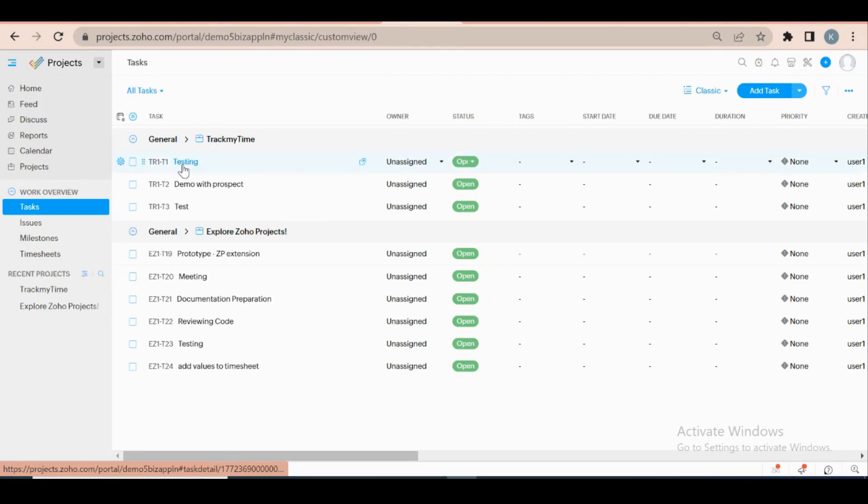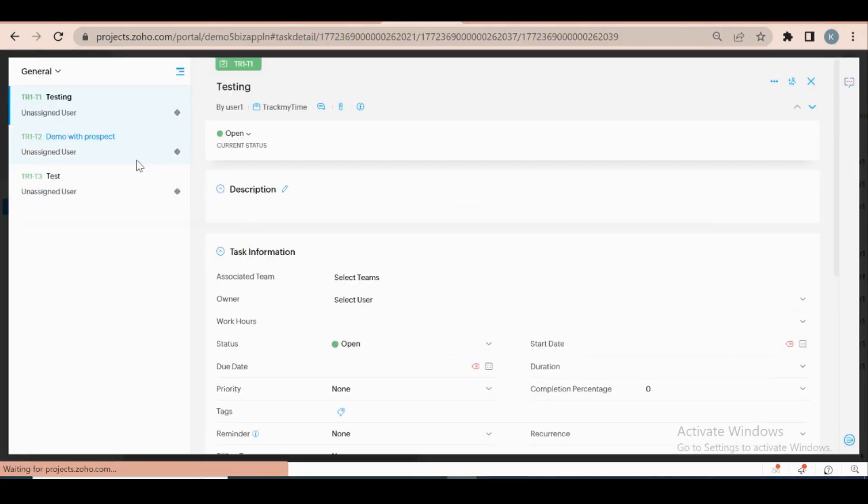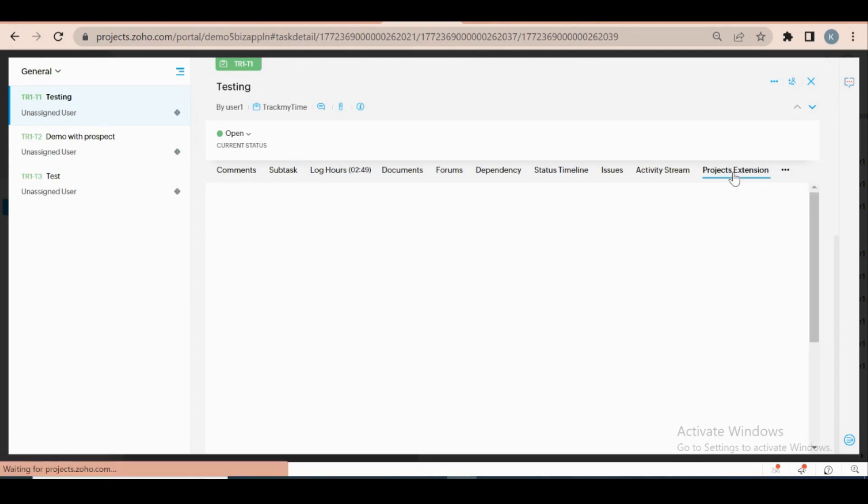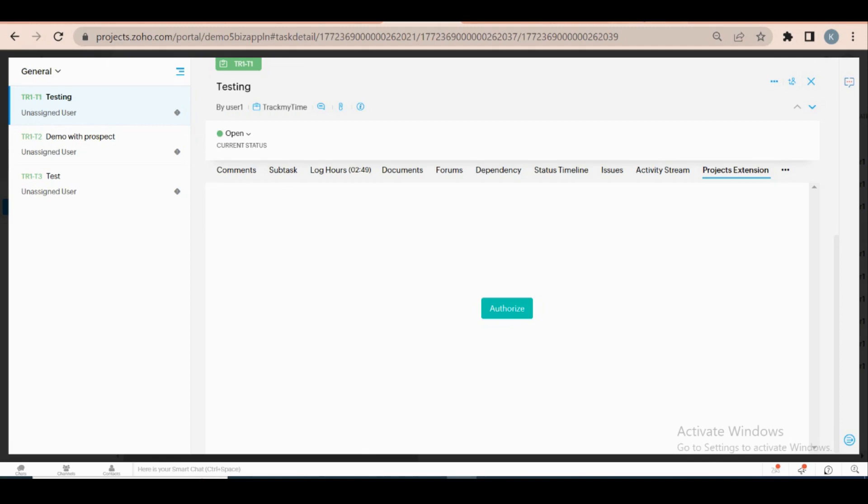After completing all the configuration, move to the task tab and click on the authorize button to open the desktop app. Note that before triggering the authorize button, you should have downloaded the exe file from the help documentation.